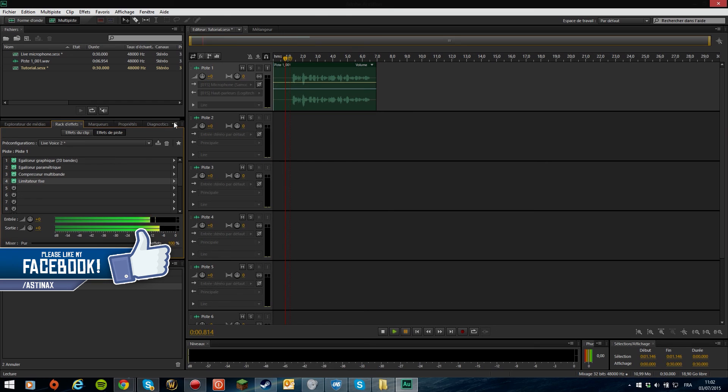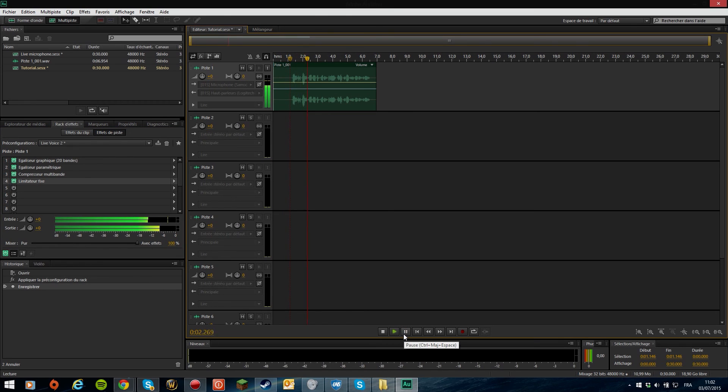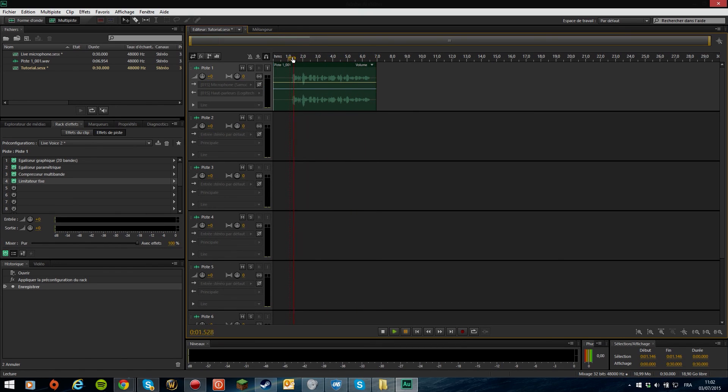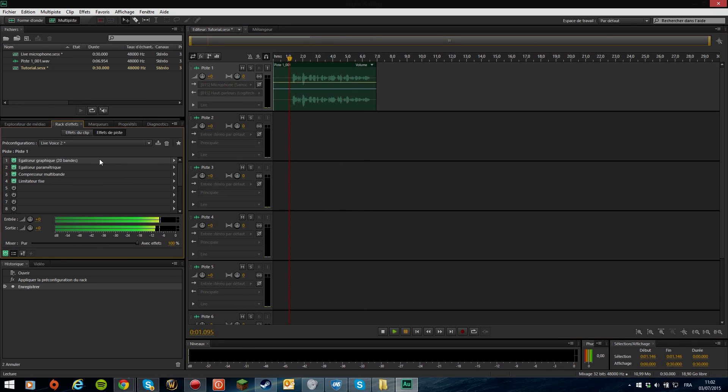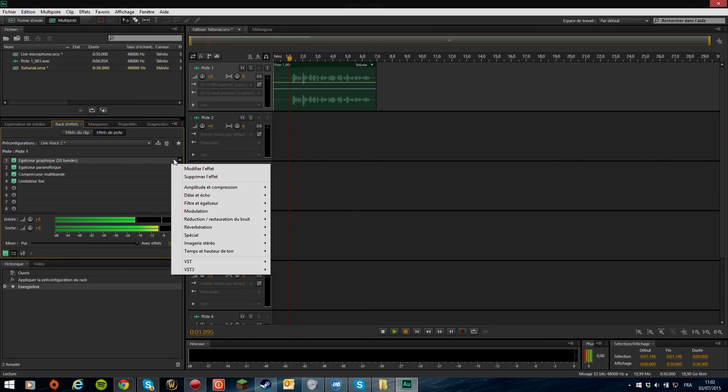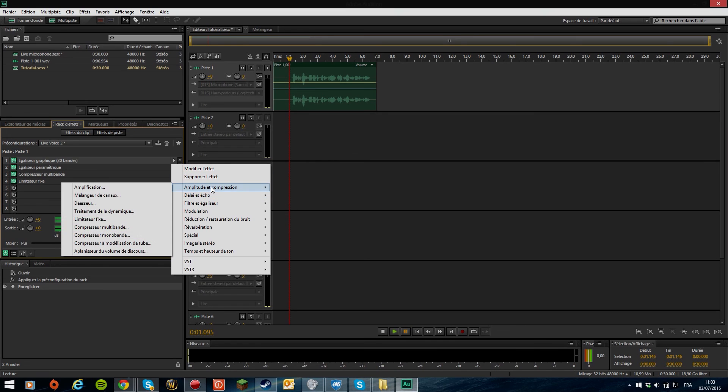Now I'm going to activate all the effects from the effects rack right now and you'll see how different it sounds. This is a test. Welcome for this video, I hope you guys will enjoy this tutorial. Okay, so as you guys can see it sounds way better. So I'm going to go through all the effects I have. You can click on that little arrow here.